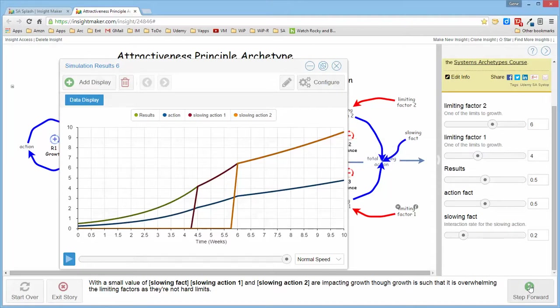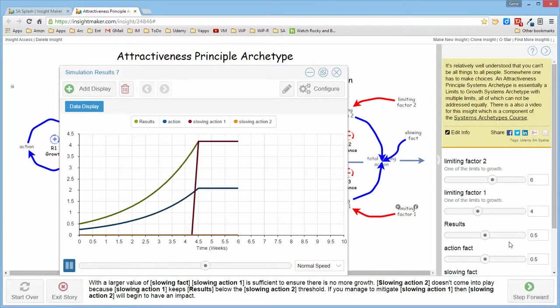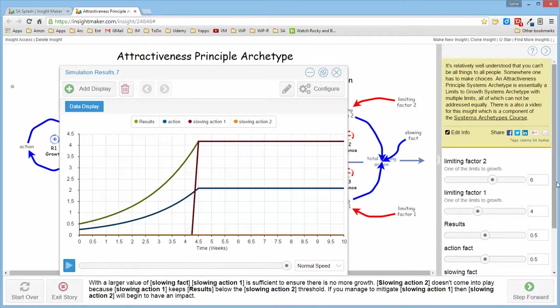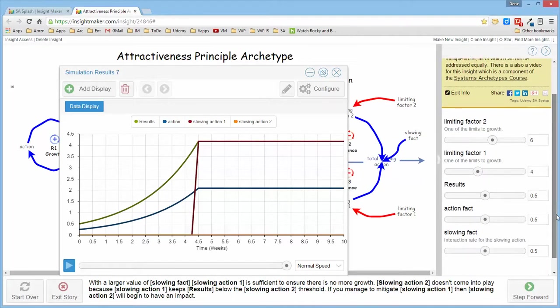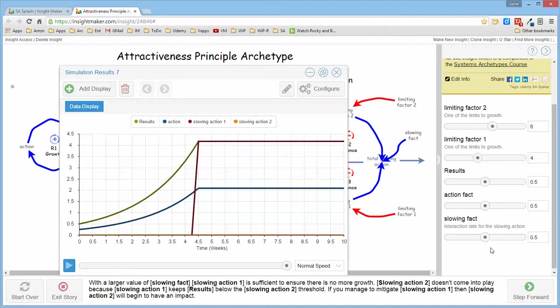Now if we increase the action factor so that it actually comes into play in a stronger fashion. Sometimes when I talked about the limits to growth structure I talked about the limit possibly being one of two types: either a hard limit or a soft limit depending upon the way that it influences the growth of the structure.